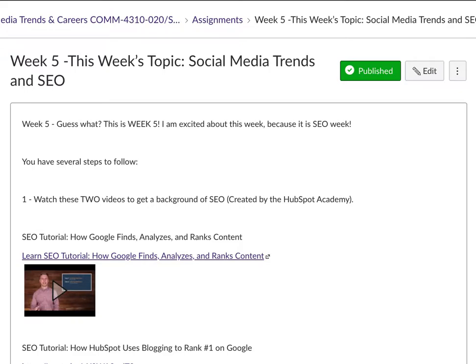That is the caveat to search engine optimization. I will say that most SEO is completely free, which I am about — the completely free social media life. However, sometimes you do have to pay to have more people see your post. If you have any questions about that, just let me know. That is the background into this week's assignment.